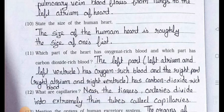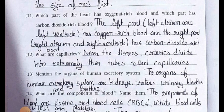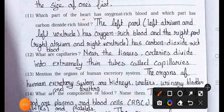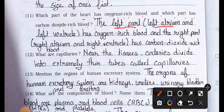Question number 11: Which part of the heart has oxygen-rich blood and which part has carbon dioxide-rich blood? Answer: The left part — left atrium and left ventricle — has oxygen-rich blood, and the right part — right atrium and right ventricle — has carbon dioxide-rich blood.